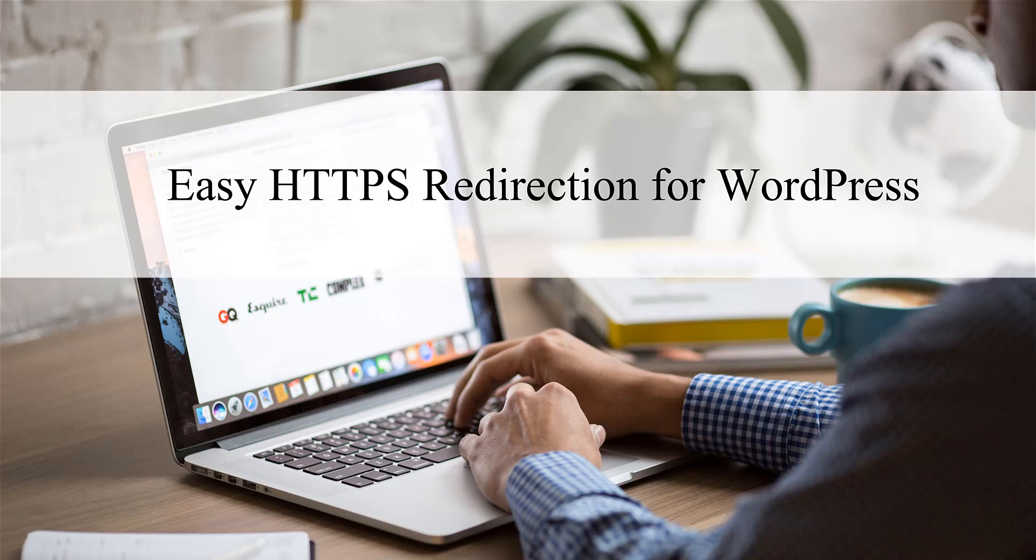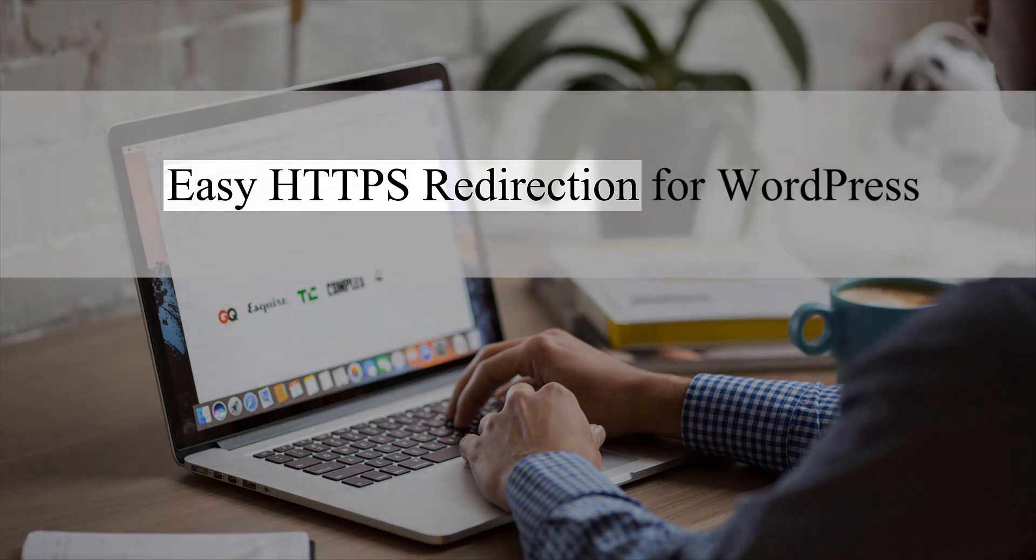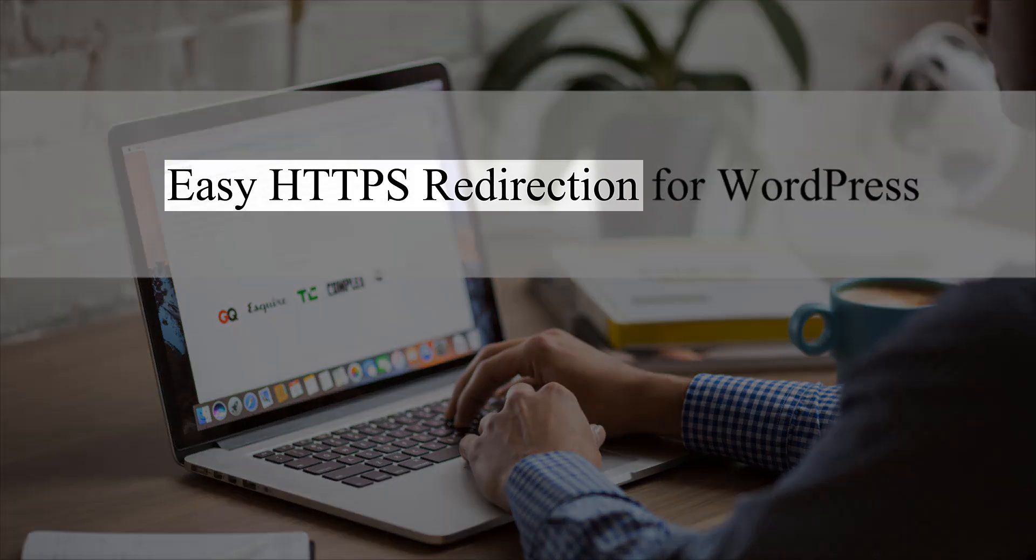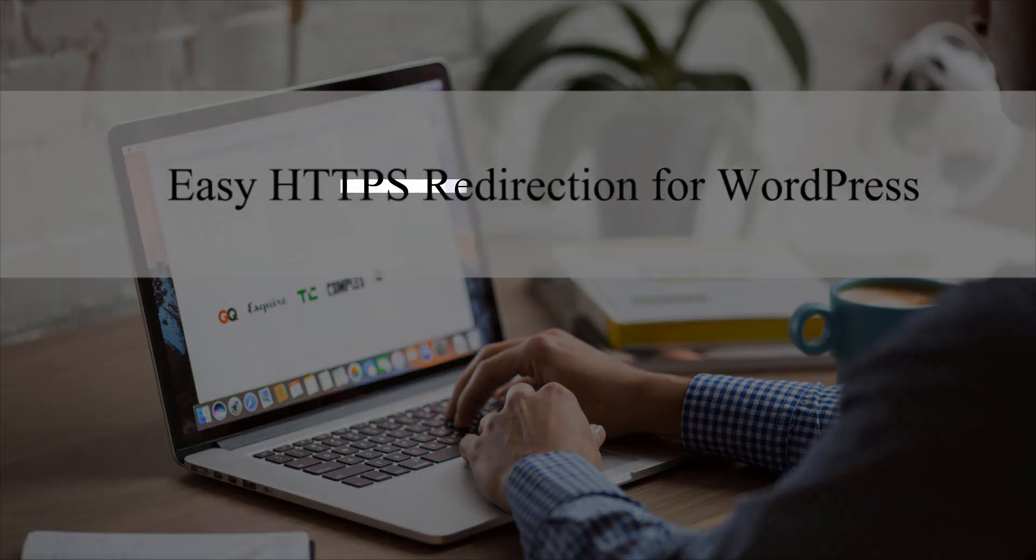Hi, Chanel from Tips and Tricks HQ here, and in this tutorial we will be taking a look at the Easy HTTPS Redirection plugin for WordPress.